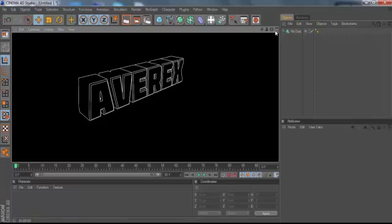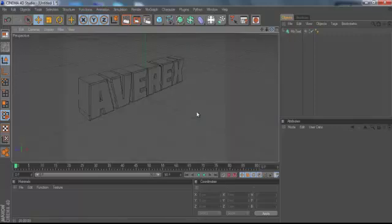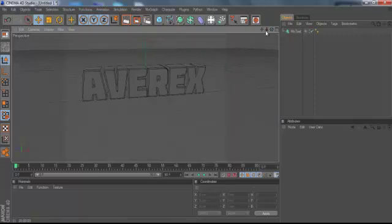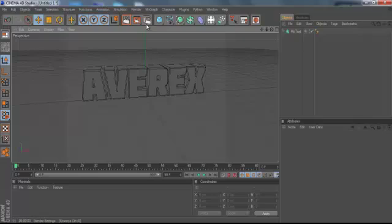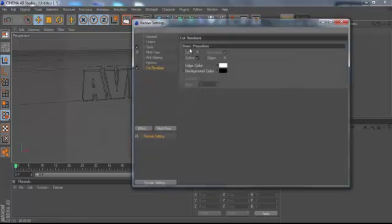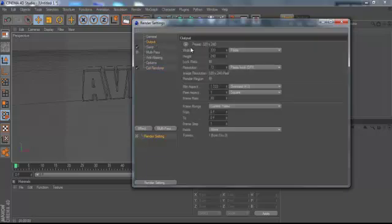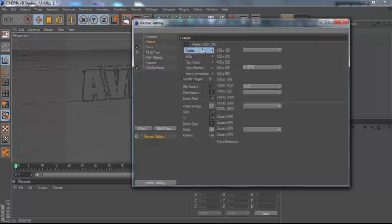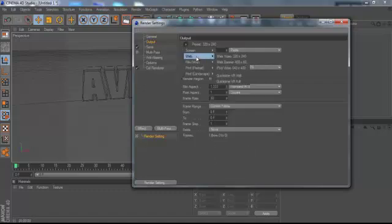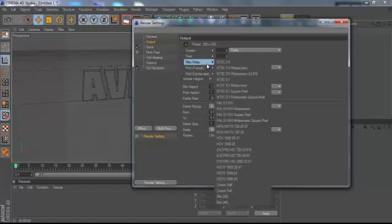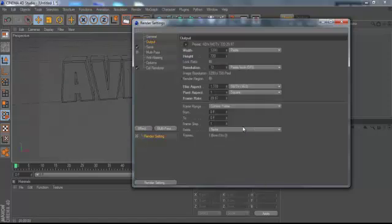Now I'm gonna show you guys how to basically import it into Photoshop. You want to go over to Output, go to Film and Video.